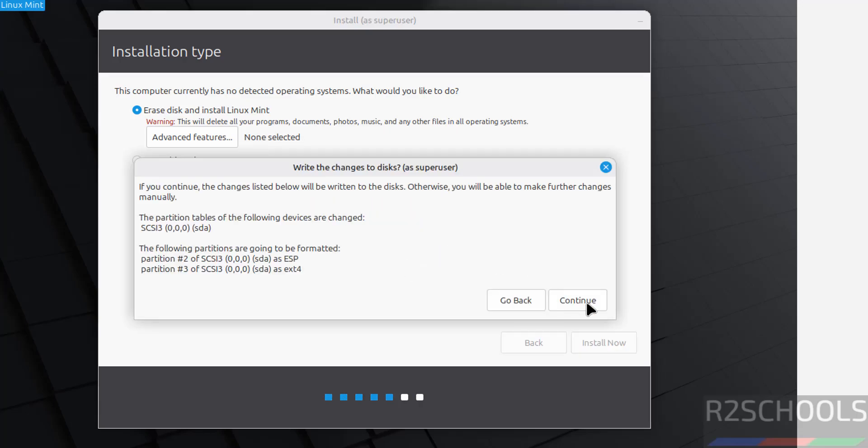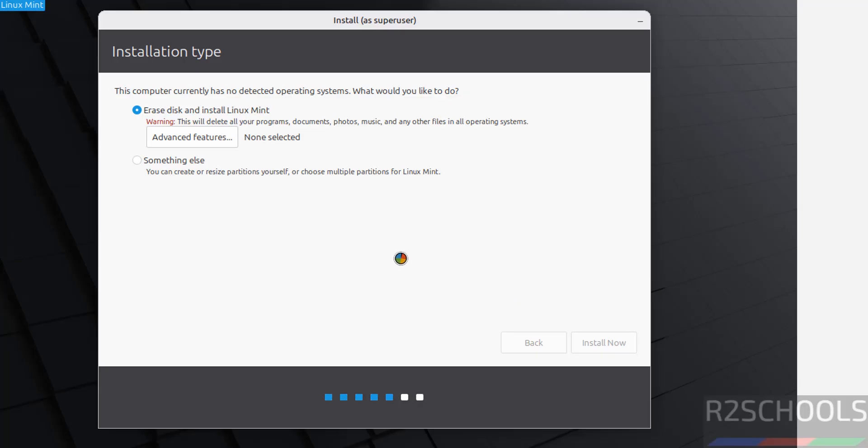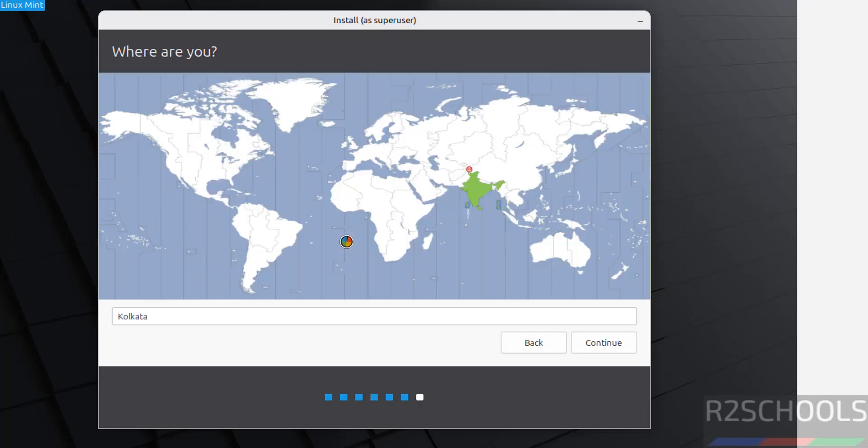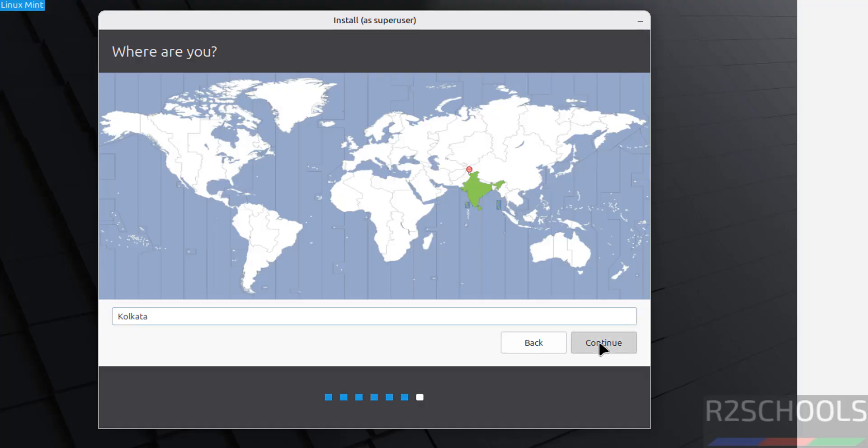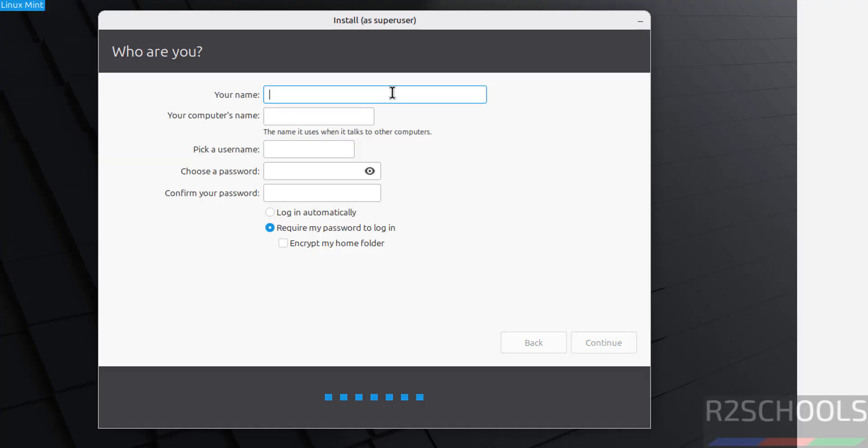This is just confirmation, click on continue. Now select the location or time zone. Click anywhere on the map or you can search here in the search box. I am going with the default, so click on continue.